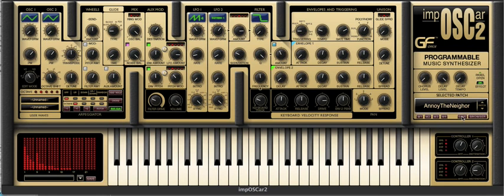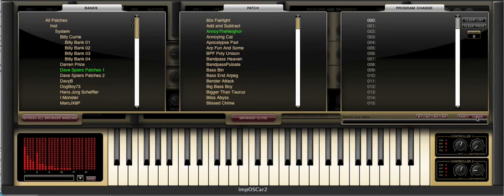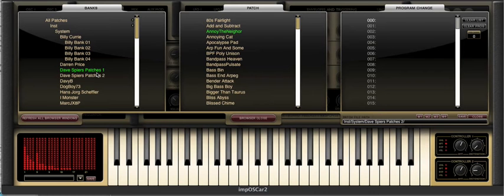Likewise the red save button is still here. However there's a new button marked browser and opening this reveals three new windows. On the left we have the banks window and while the banks you see here are likely to be categorized differently to the release version, the principle remains the same.